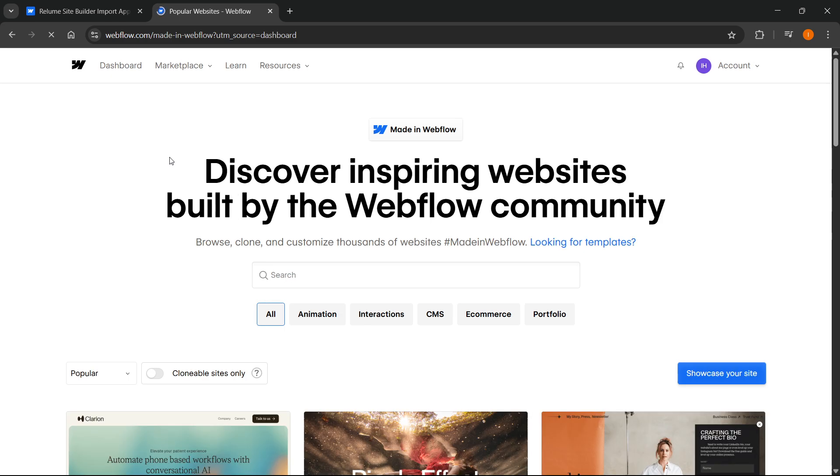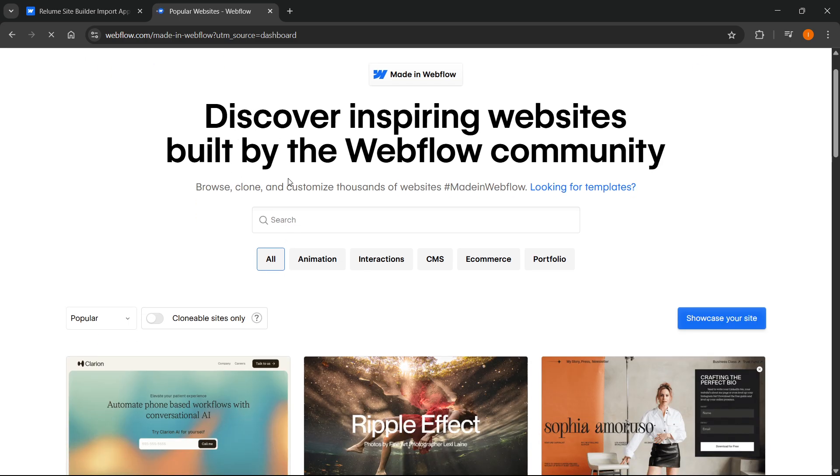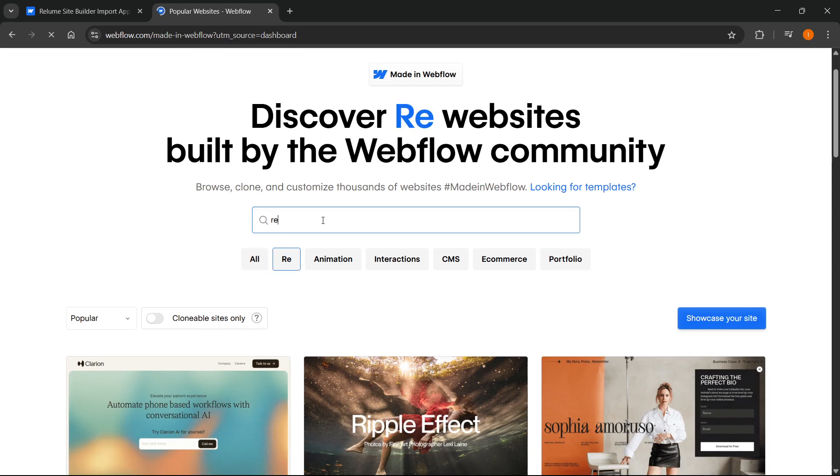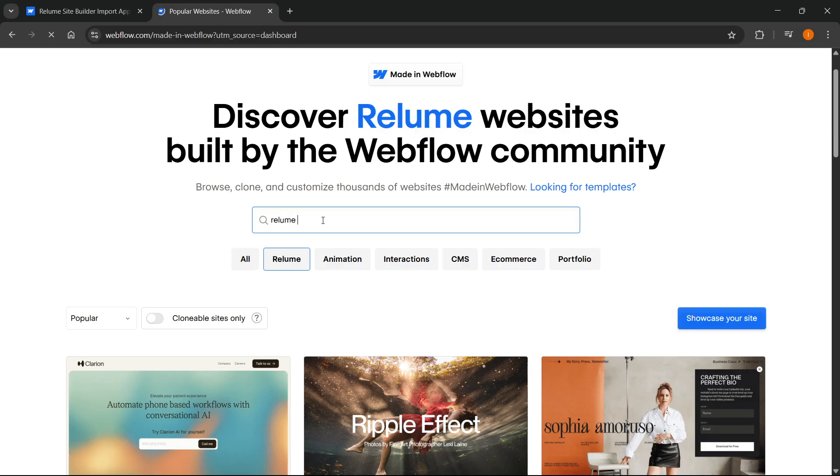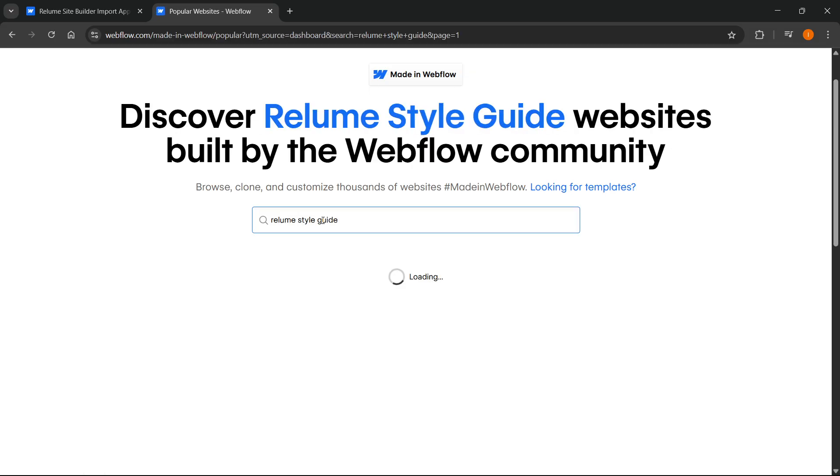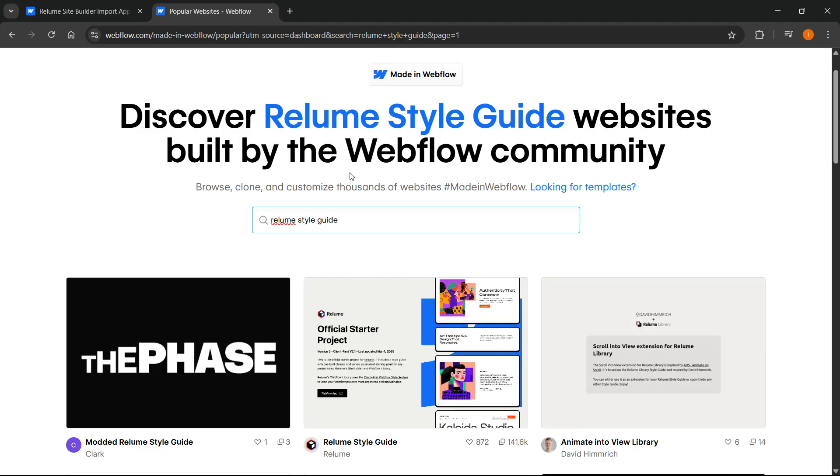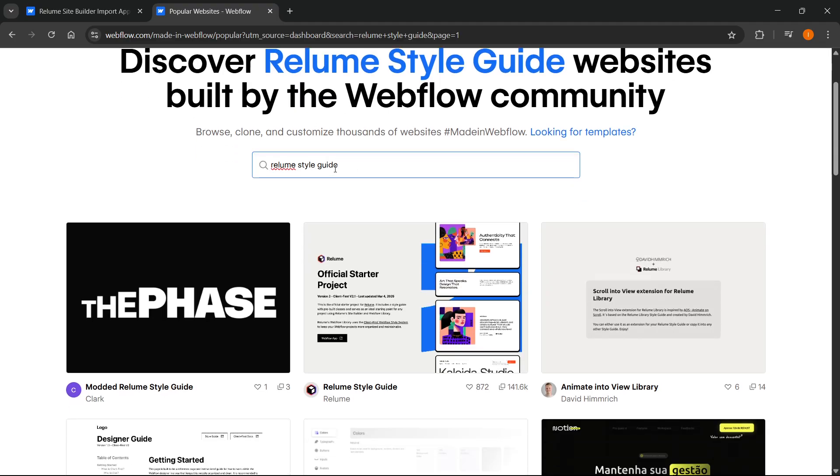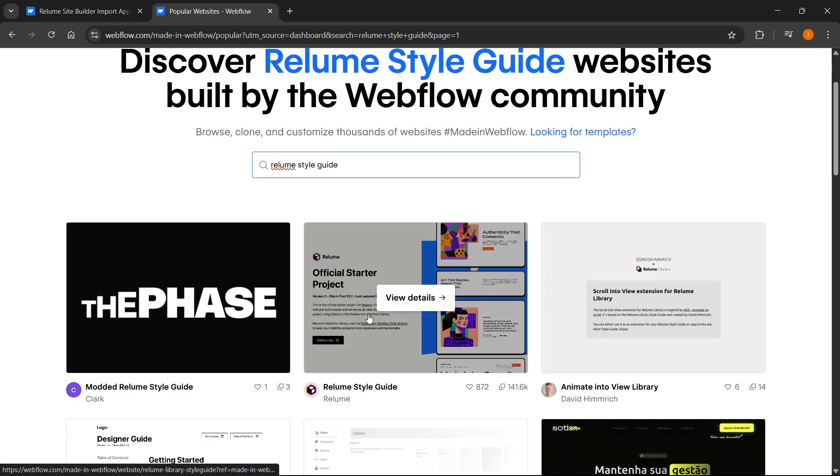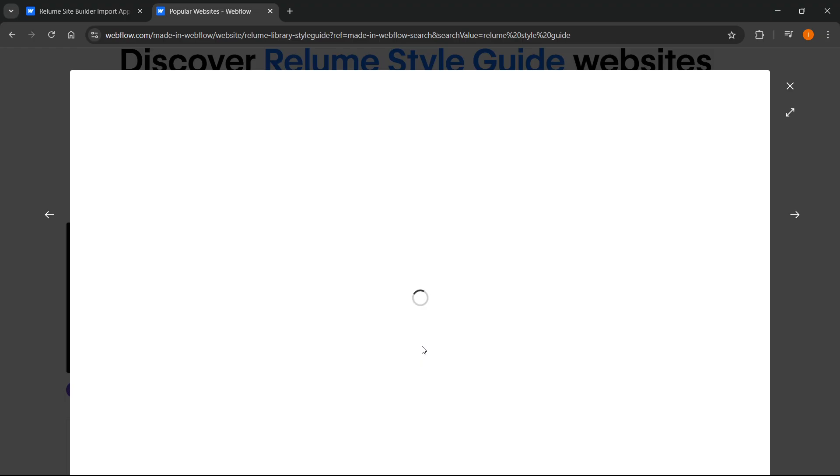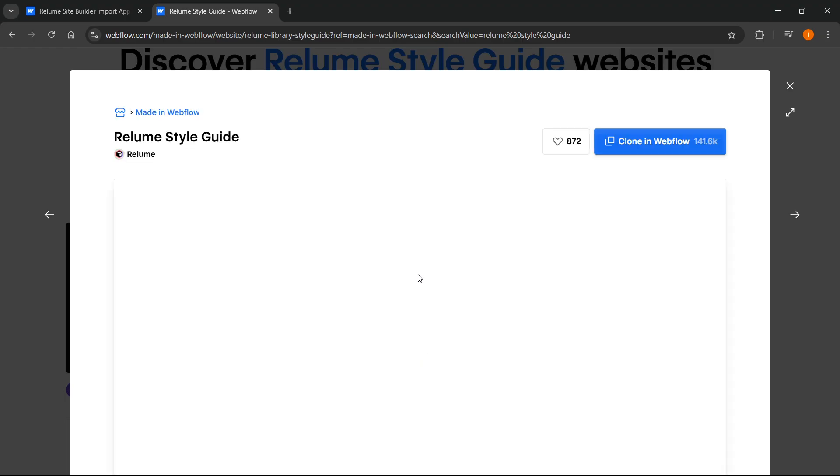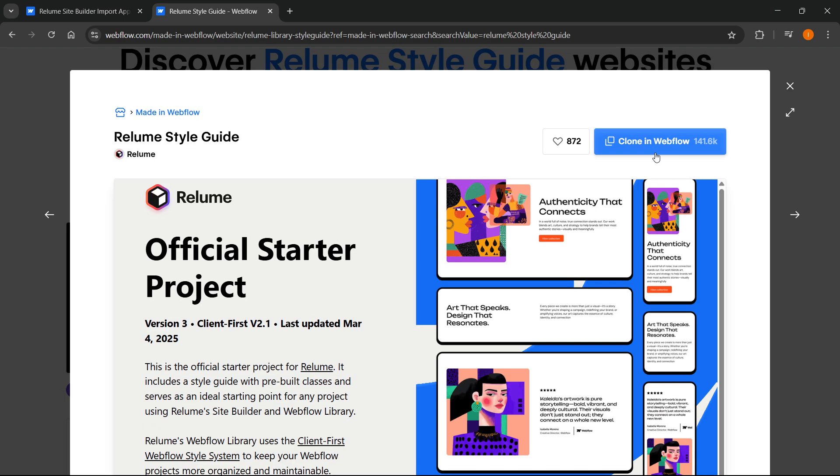From this website in the marketplace, you want to search for Reloom style guide. Once this loads, you have your Reloom style guide. Click on this.